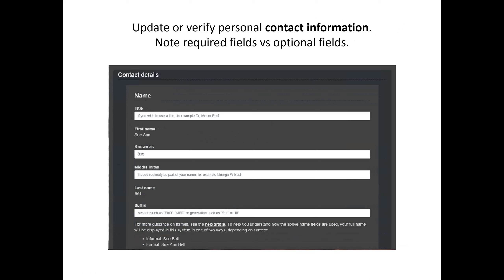The system will ask you to update or verify your contact information. You're not required to provide a title, middle initial, or suffix — those fields are simply there if you wish to use them. But please train your delegates that the information they input is part of what's going to turn up on their badge. Make sure what you're putting into the system as your name is what you want to see on your delegate badge.